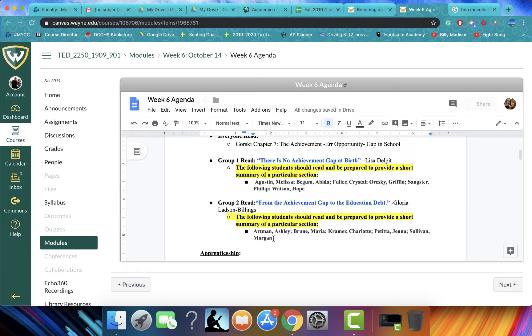And then group two, I have your names right here. I want you to do this article that says, From the Achievement Gap to the Education Debt. This will help to inform a little activity that we'll be doing at the start of class.